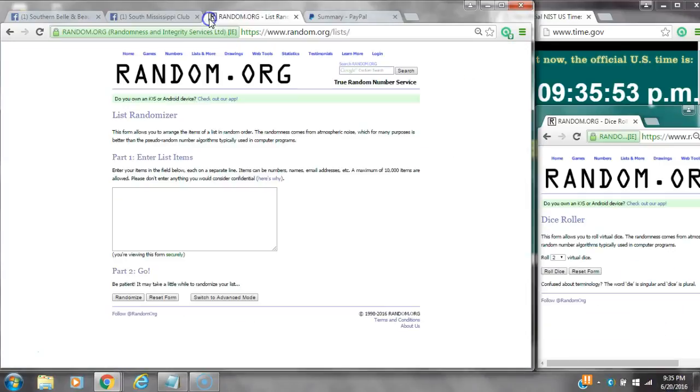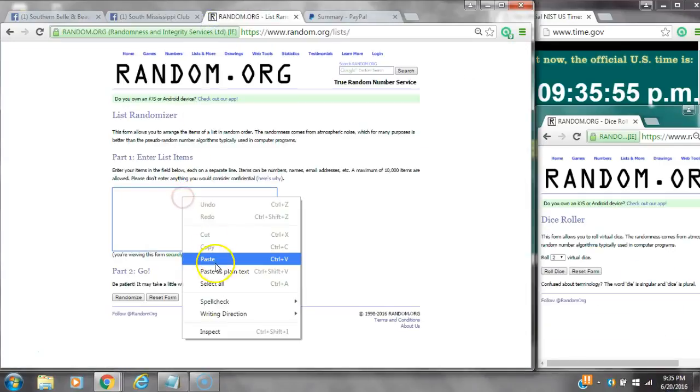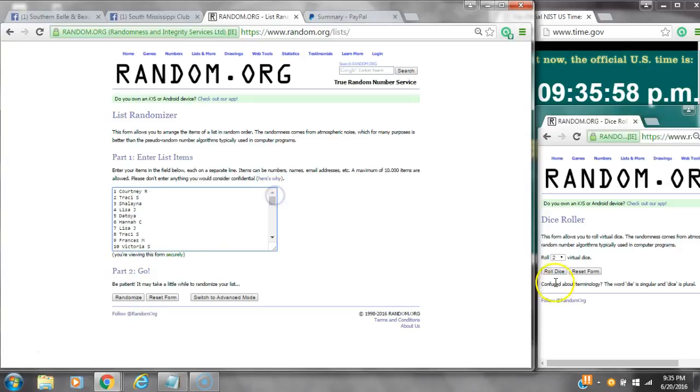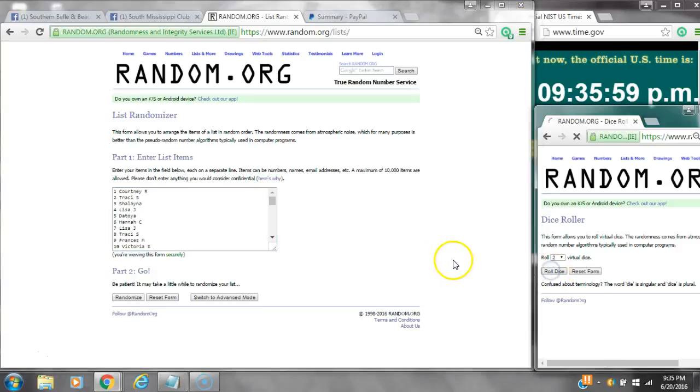It's 9:35. Paste our list. We have 60 spots, so we are going to need a 7 or higher on the dice.